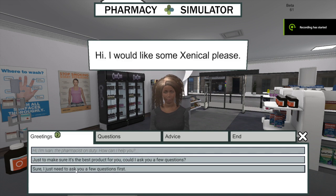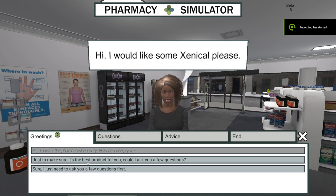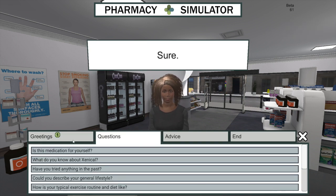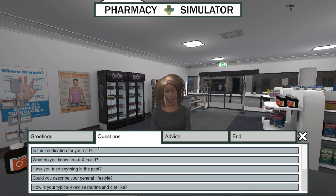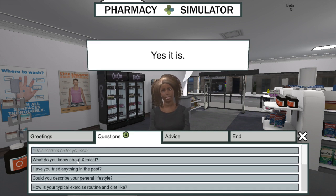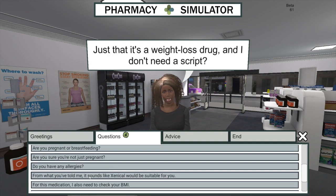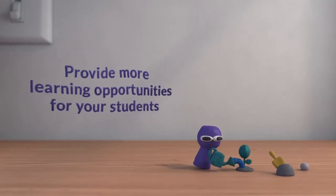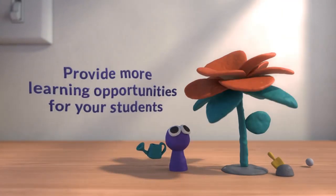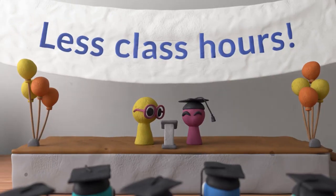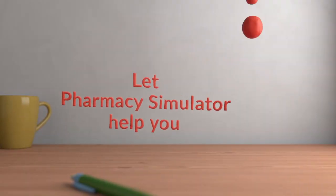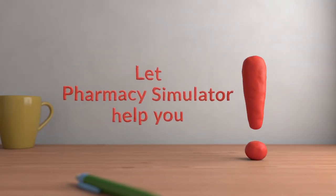Students can play the scenarios during class or in the comfort of their own homes, on desktop, laptop, or mobile devices. This suits both traditional and contemporary classroom environments. Let us provide more learning opportunities for your students, without adding to their class hours and without adding to your teaching load. Let Pharmacy Simulator help you.